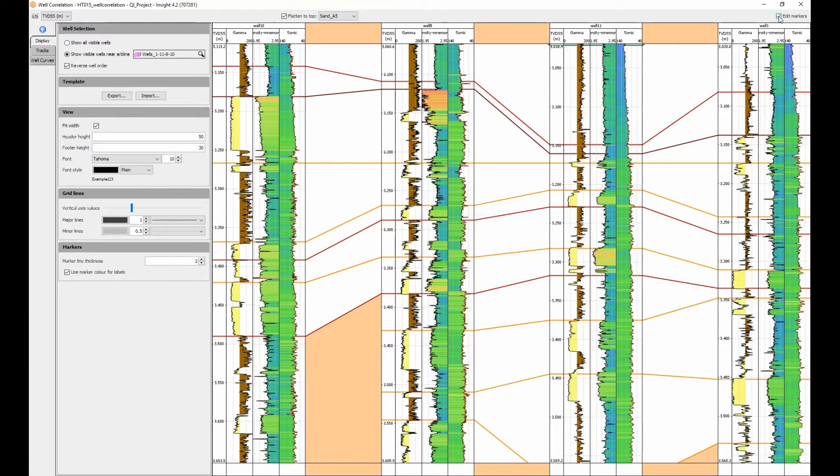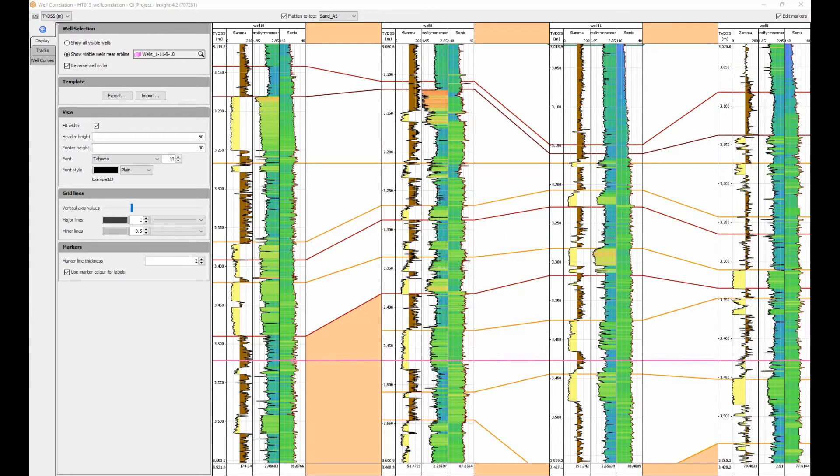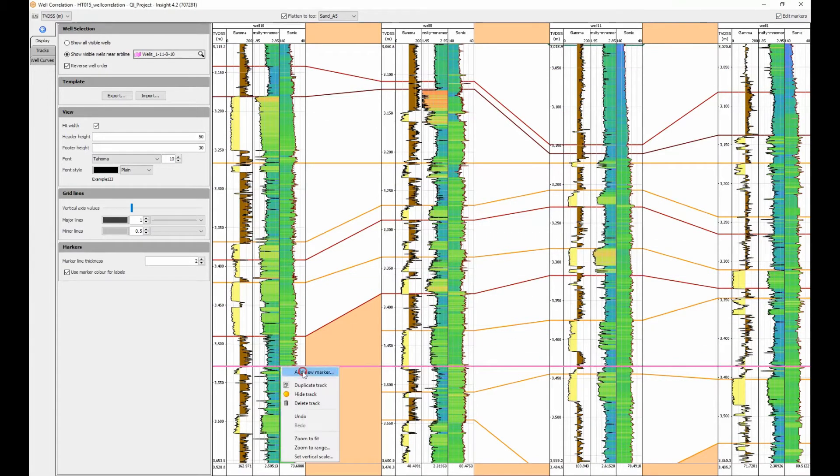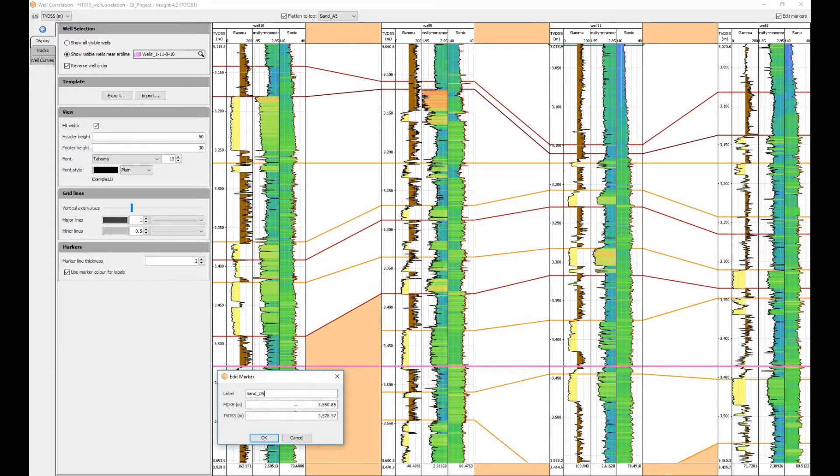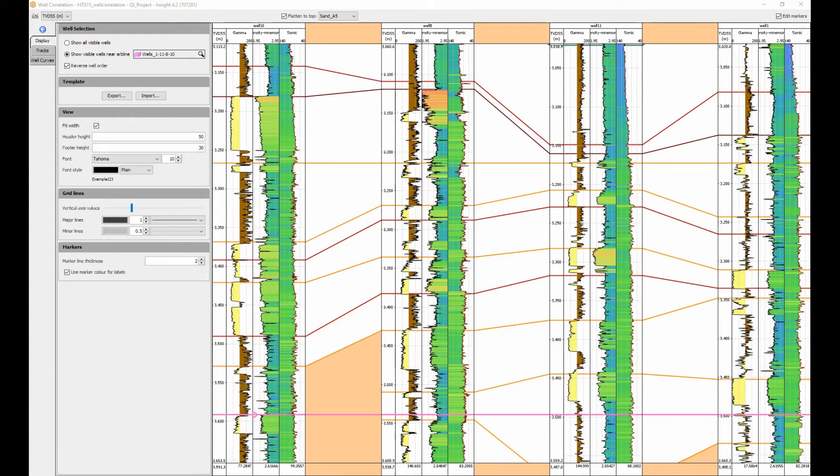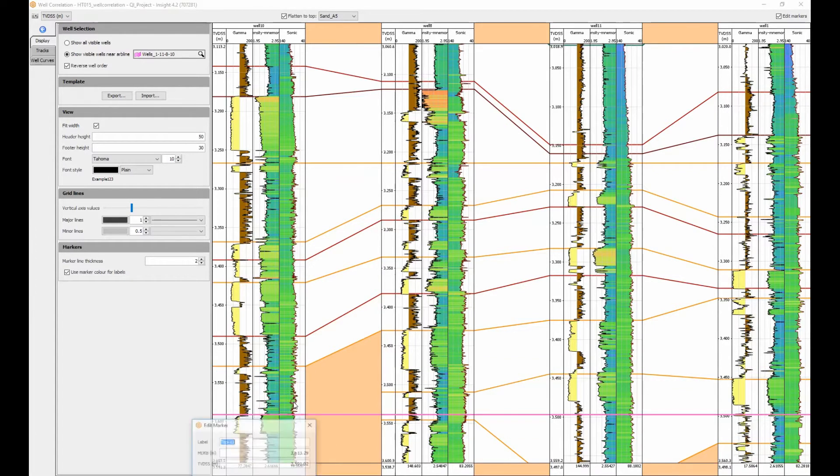Activate the edit markers toggle to add new or adjust existing markers. A right mouse click allows me to add a new marker at the selected location. This can be repeated for multiple markers.